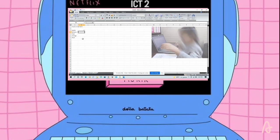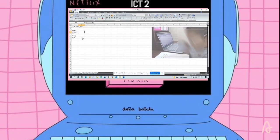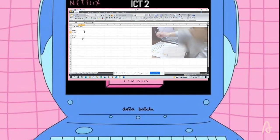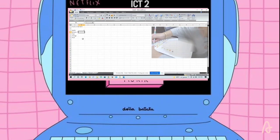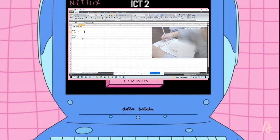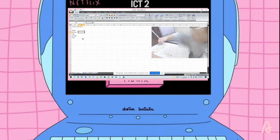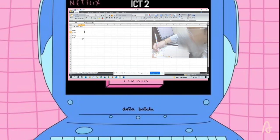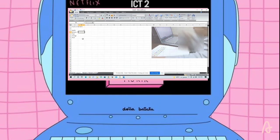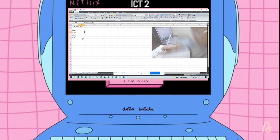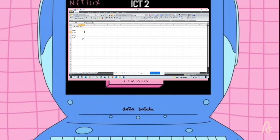And the bananas are — oh my gosh, that is a lot of bananas — one, two, three, four, five, six, seven, eight, nine. Nine bananas. Since it's nine, put nine.